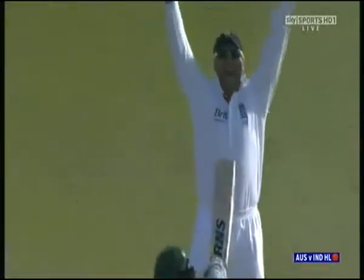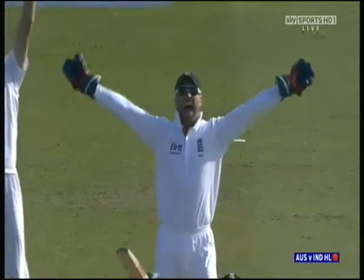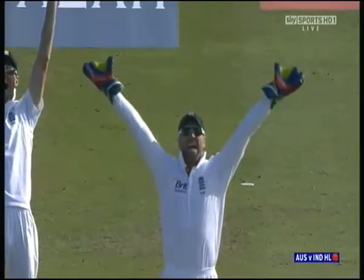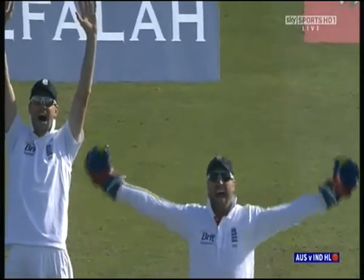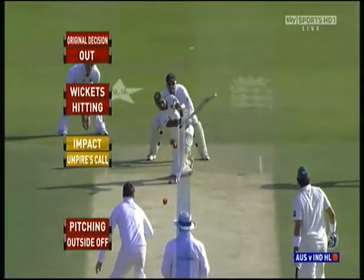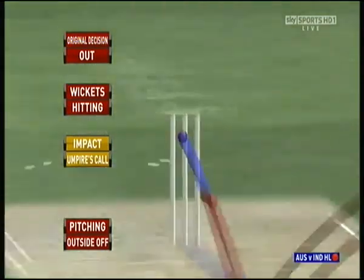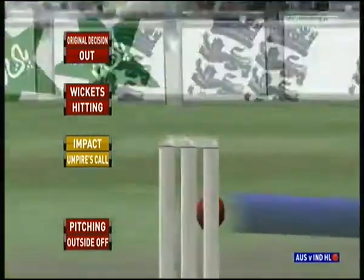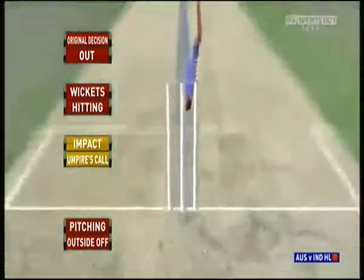My guess is outside the line. Remember, the umpire's call is out, so it has to be definitely outside the line — not marginal, has to be clearly outside the line. And it's with the umpire's call, and the umpire has given it out. So it is out.